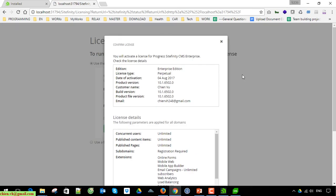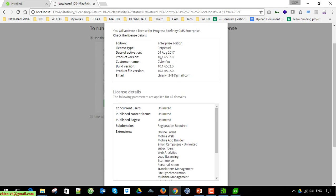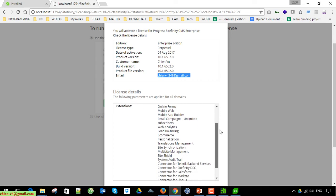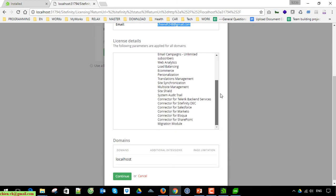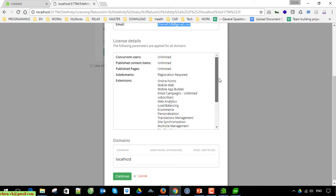You can see here the Confirm License dialog — the version is Enterprise Edition. You have a lot of information here. Click on the Continue button.